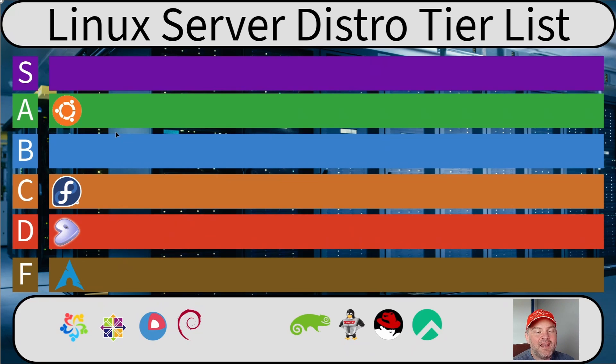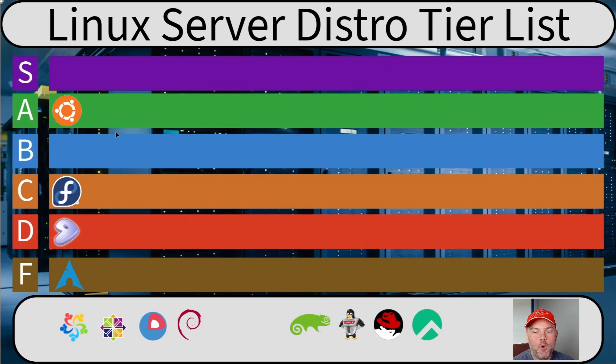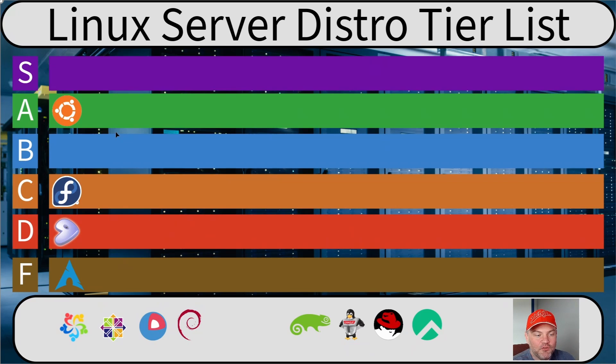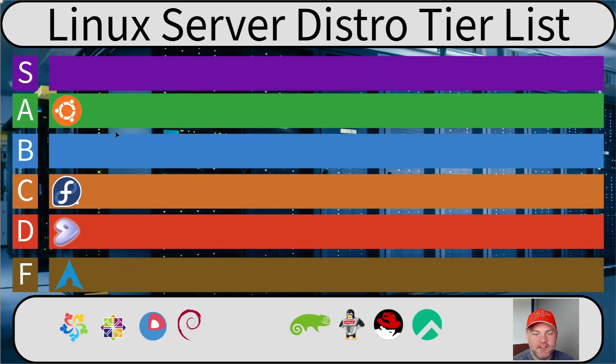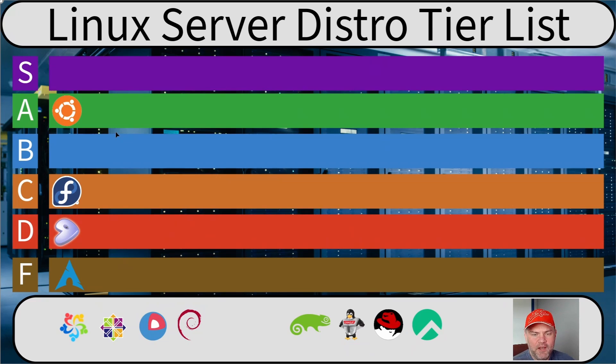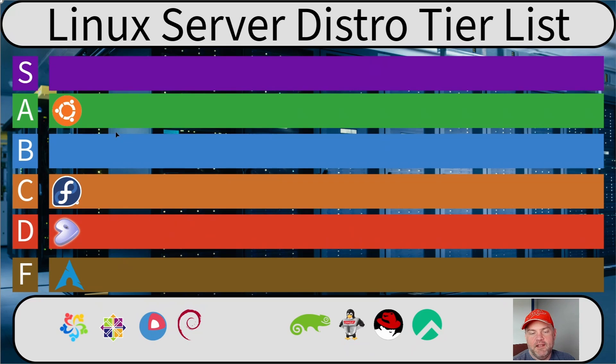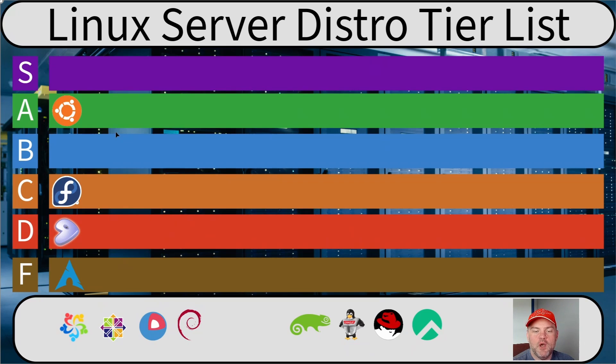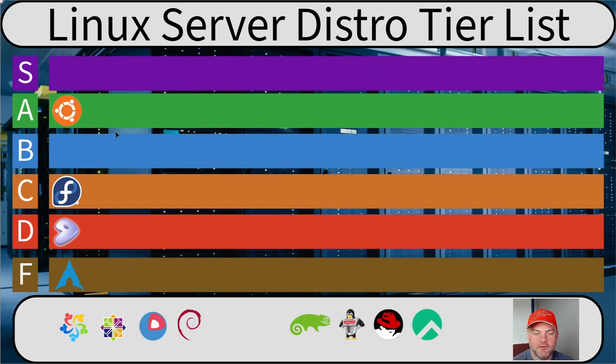But you can't even upgrade to the new LTS until the first point release comes out. That pretty much tells you Ubuntu themselves do not think that their LTSs are stable on day one. Well then, what are you releasing to me? It's fine. And definitely no reason not to use Ubuntu as a server OS. This is the first one I can actually recommend. Ubuntu, you're a good server OS.